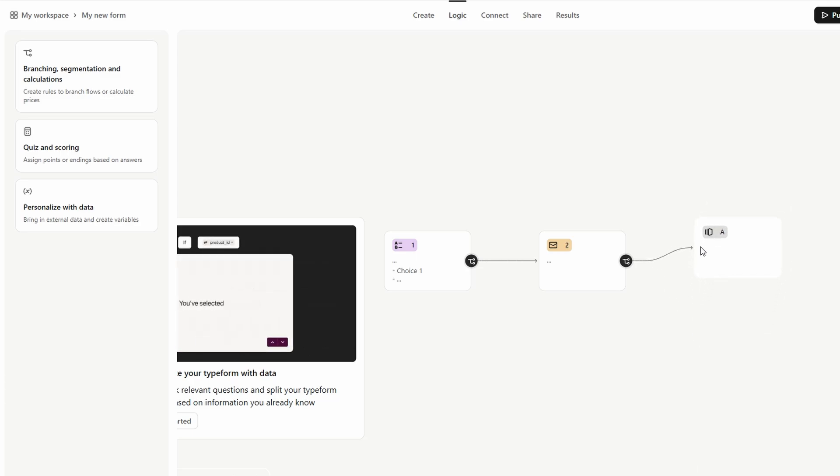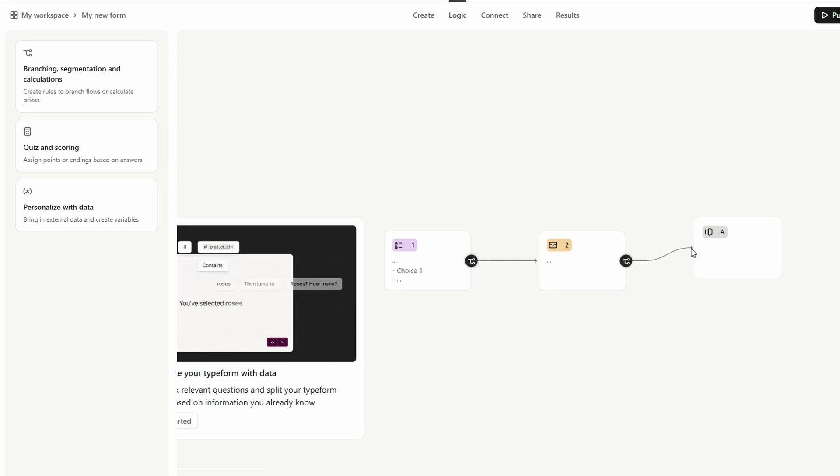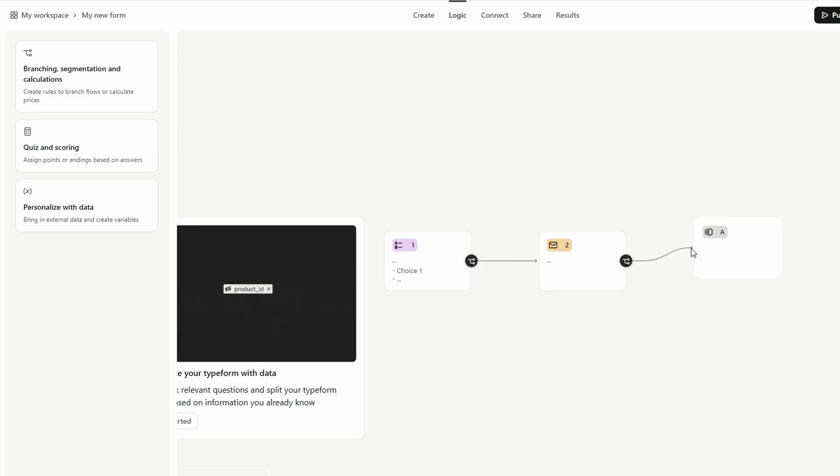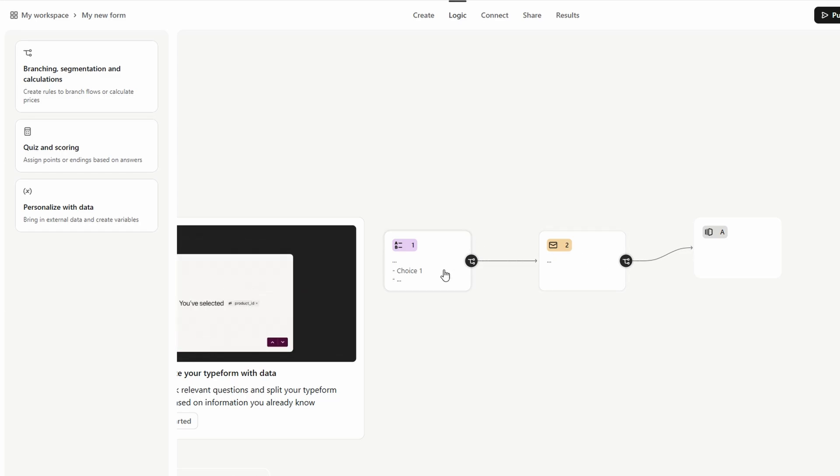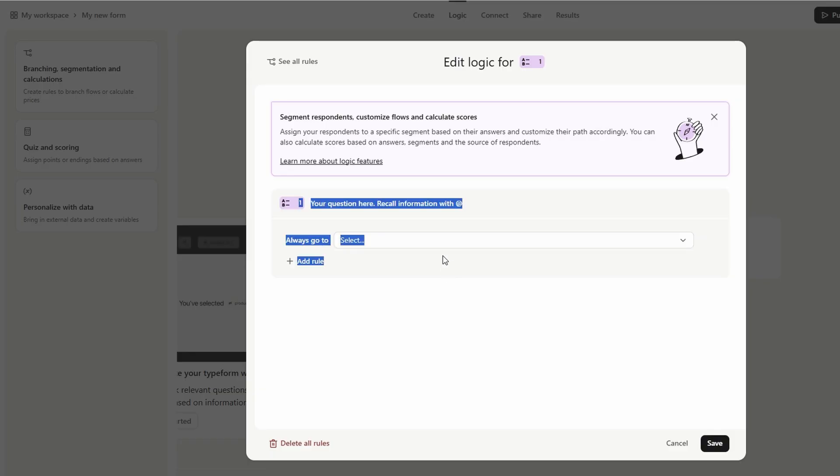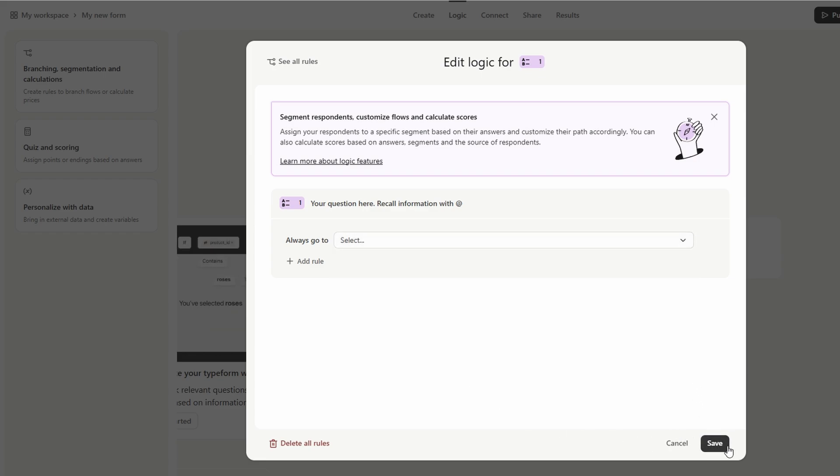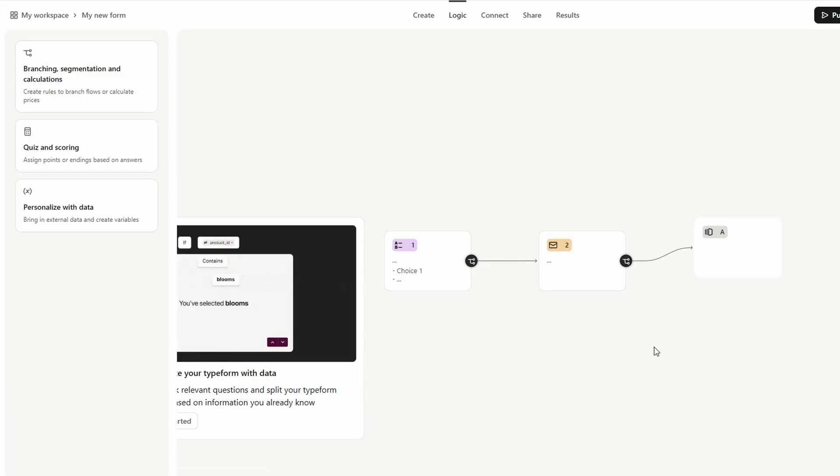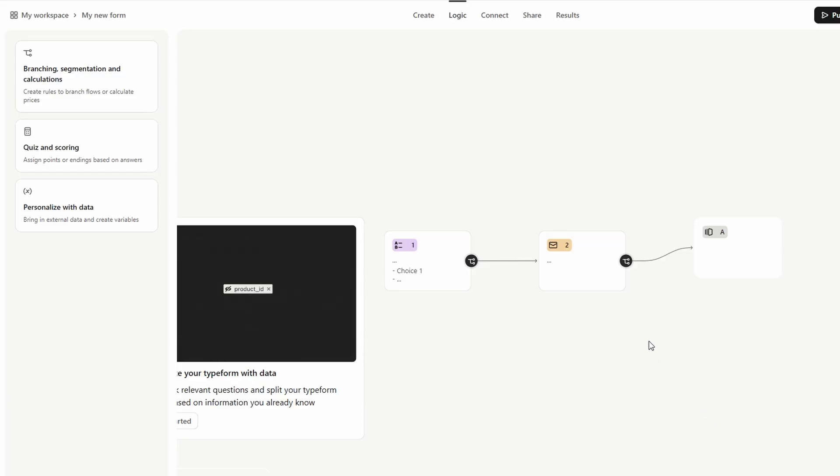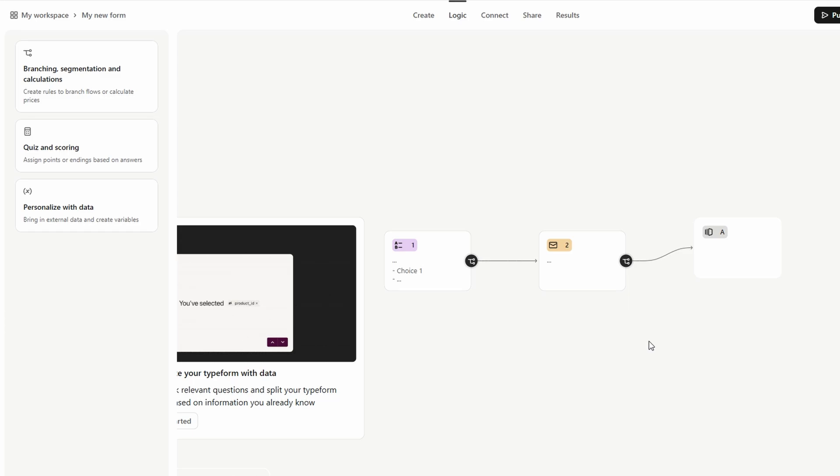You might ask, for example, are you a current customer? If they answer Yes, you can send them to a different set of questions asking for specific feedback. Logic Jumps make your form more dynamic, engaging, and relevant to each user's unique input, enhancing the overall user experience and ensuring that you collect the most relevant information from each respondent.